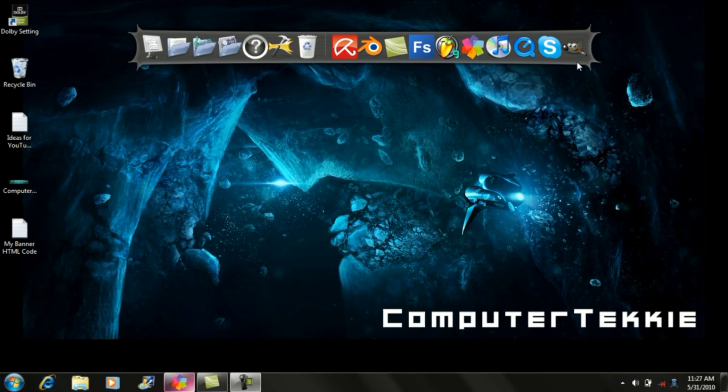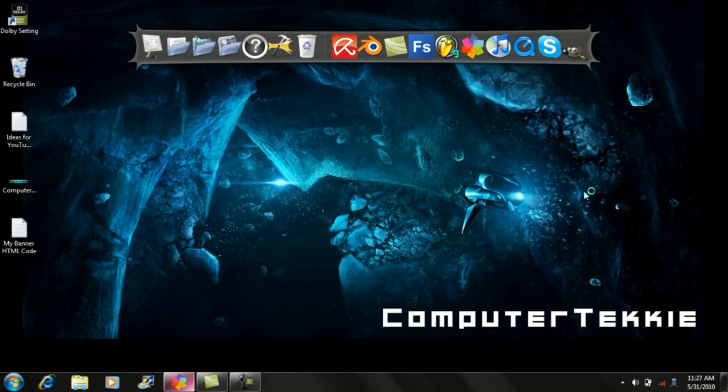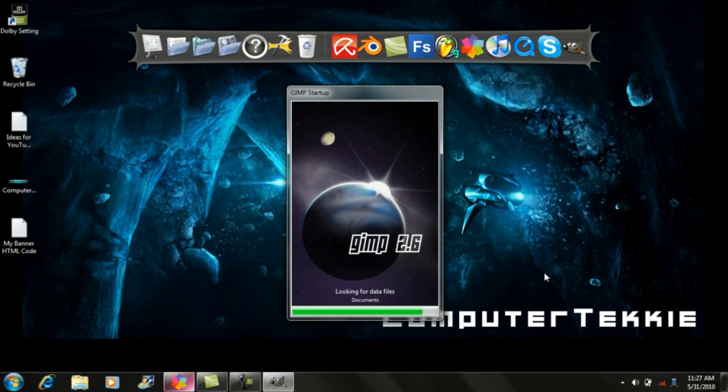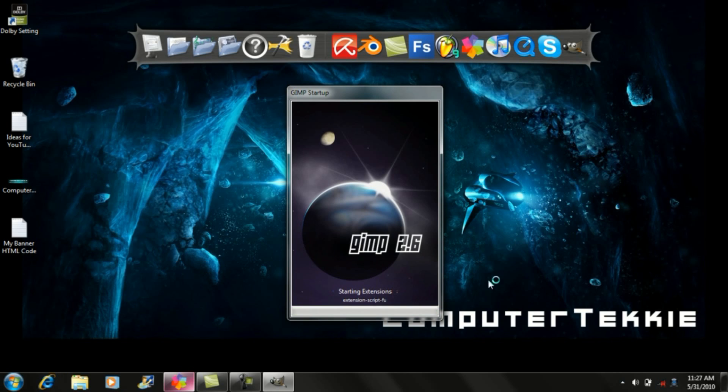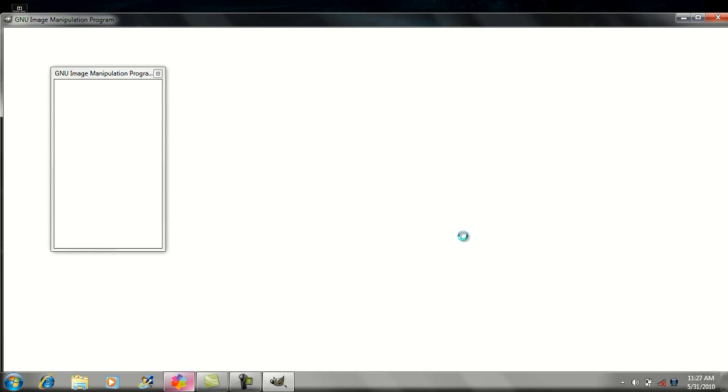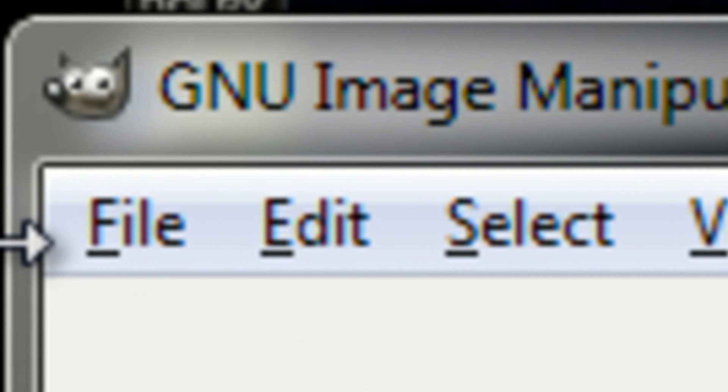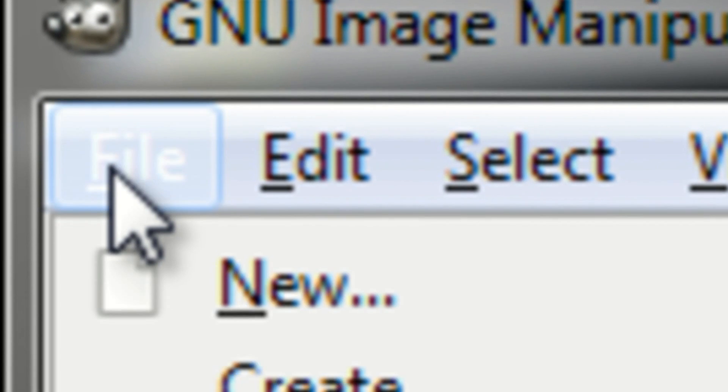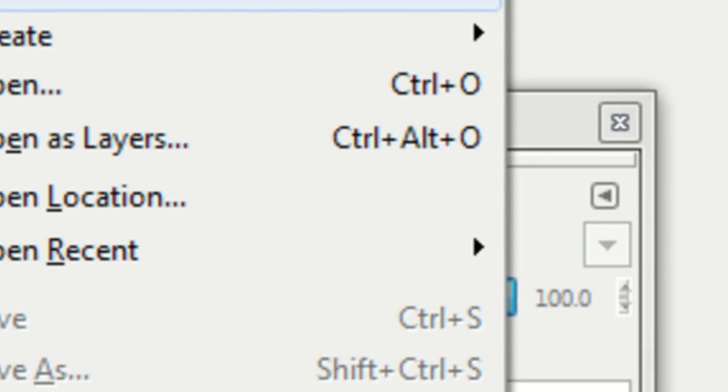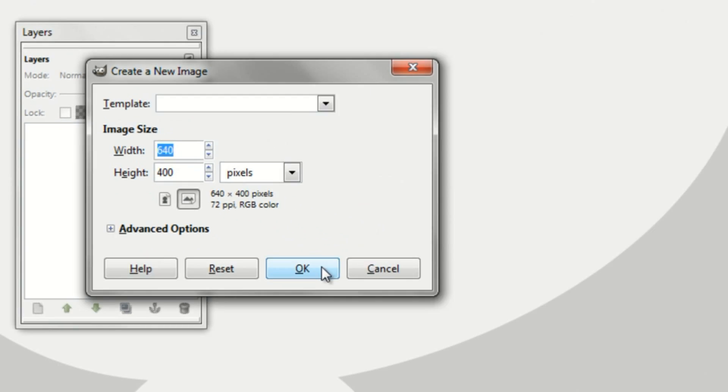So first, open up GIMP. Once it's opened, go to File and click New. The dimensions don't really matter, you can make them whatever you want, then click OK.